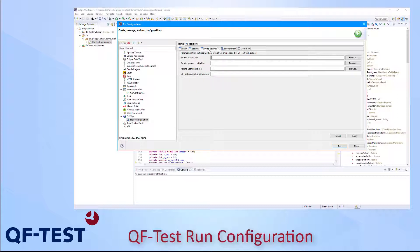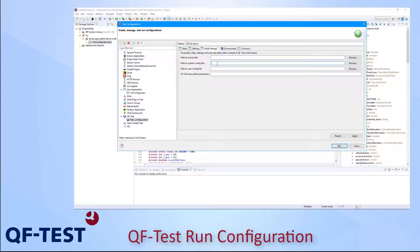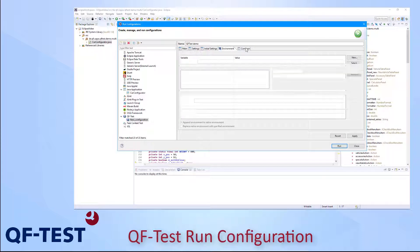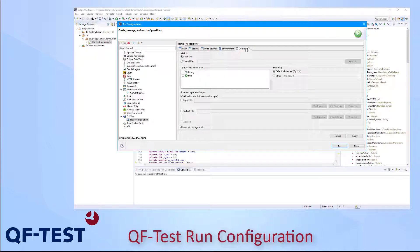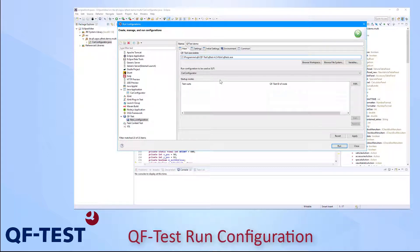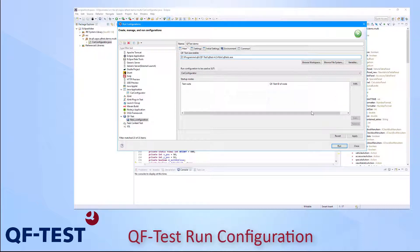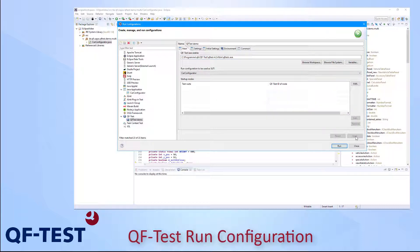At the third tab, the Initial Settings tab, I can specify some administration details like the path to the license file, the path to the configuration files and so on. The Environment as well as the Common tab are the typical standard tabs of any Eclipse Run configuration. In my case, I can leave that information as I have configured it now and I can apply the values which I have entered. Once I press Run, I will start the Car Configurator application together with QF-Test and QF-Test will be connected to that Car Configurator application launched from Eclipse.